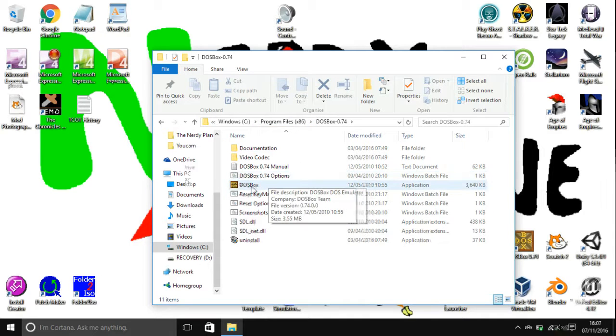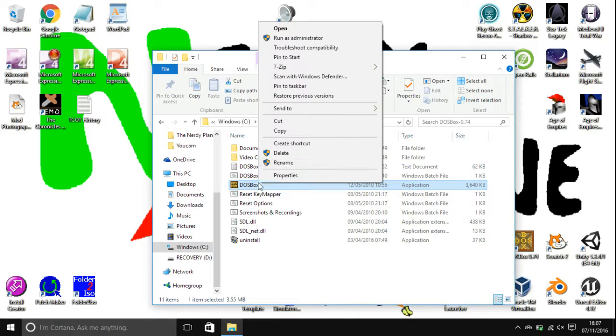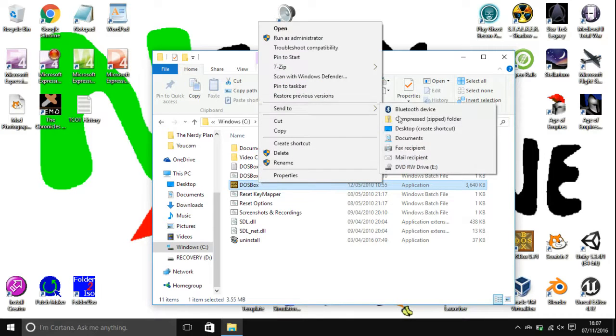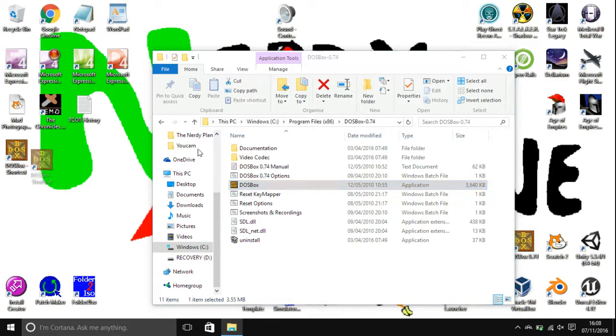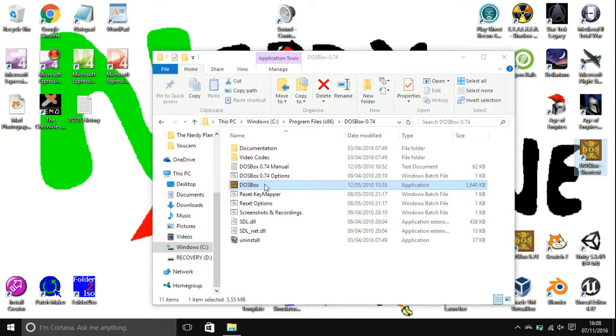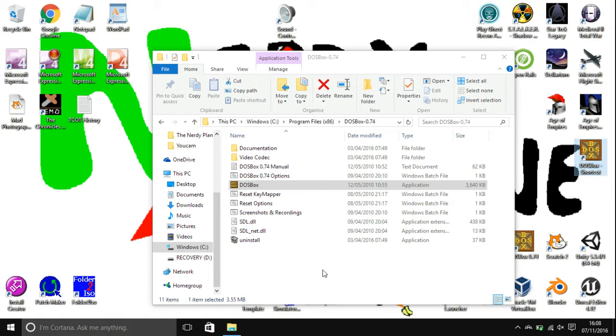What you're then going to want to do is go over to DOSBox here, the application, right click it and then send it to desktop create shortcut. So this is then just a shortcut to DOSBox there and it's pretty much the same as the original shortcut that it creates when you first install it, but it's just got a different name.